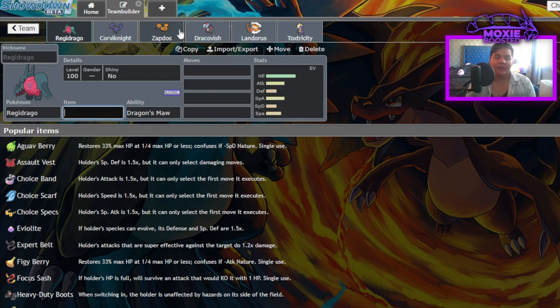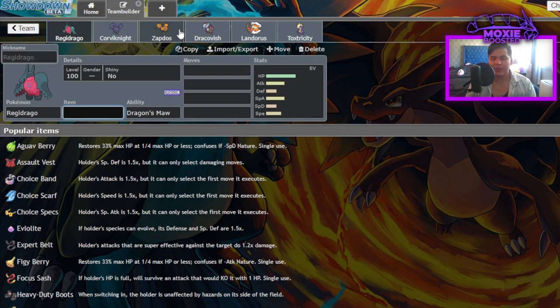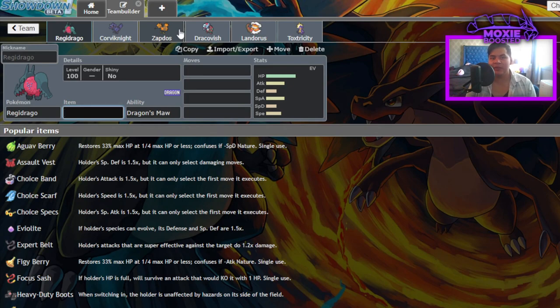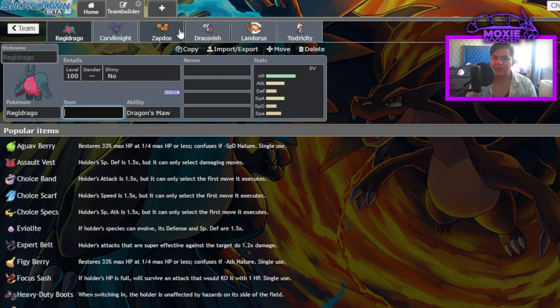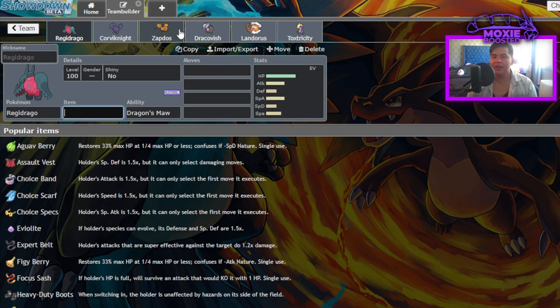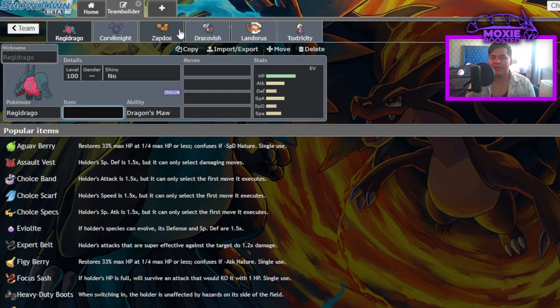First off, Regidrago. I already talked about this one yesterday, but why does Regidrago get better in Gen 9? The reason everything gets better in this video is the removal of Dynamax as a mechanic. We've seen some of these Pokemon become highly used in the non-Dynamax format in Series 10, and we're taking into account that the beginning of Gen 9 will not include Restricteds.